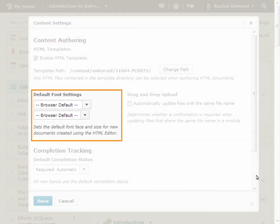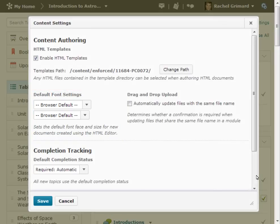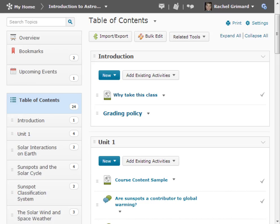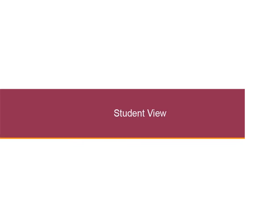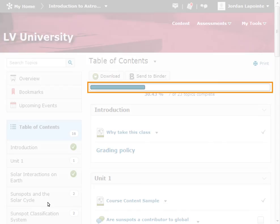You can also change default font settings. When you have made all of your changes, click Save. The content area for a student provides them with a read-only view. A progress bar is presented on the table of contents indicating their completion level across all topics.